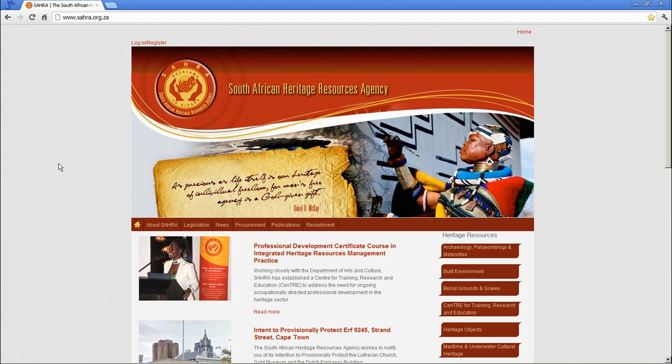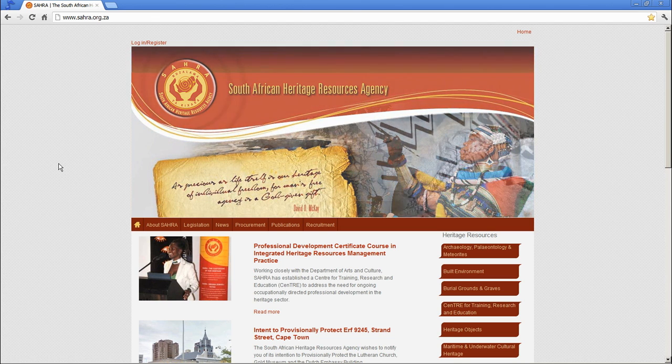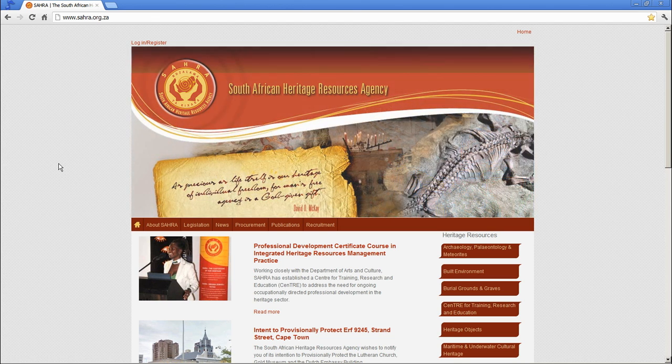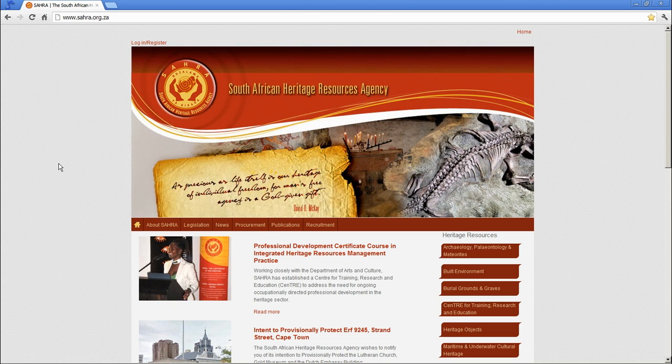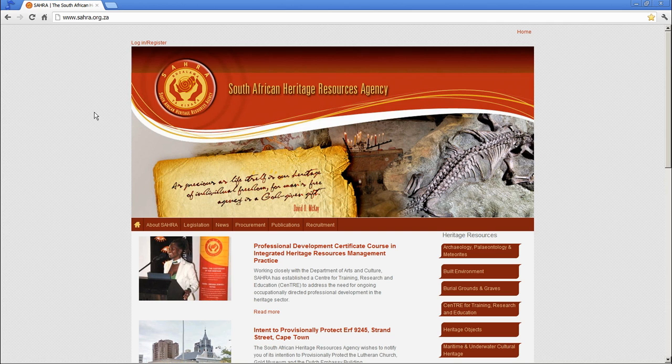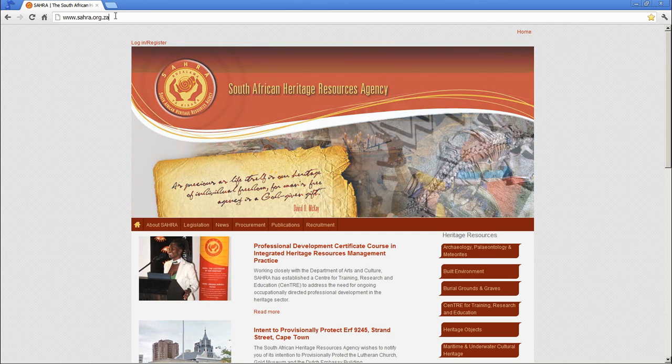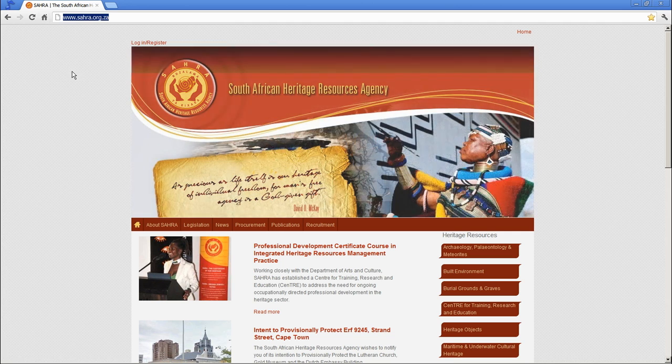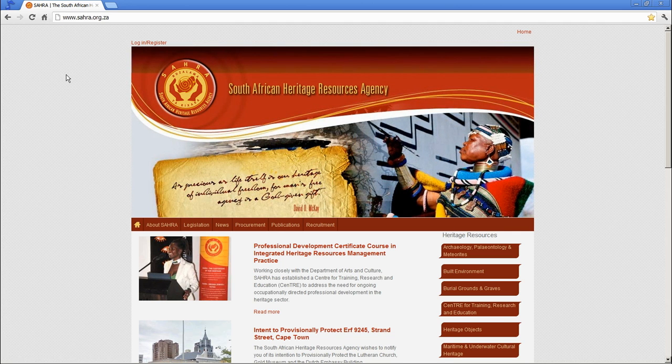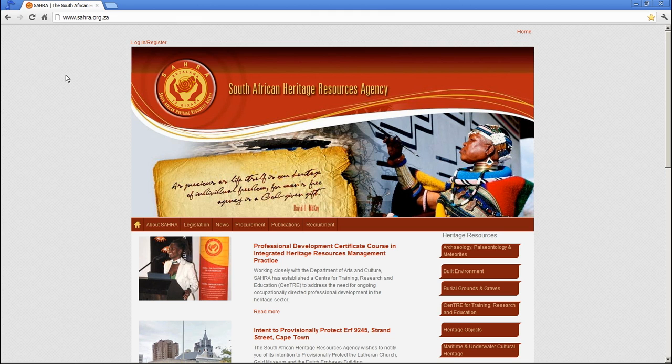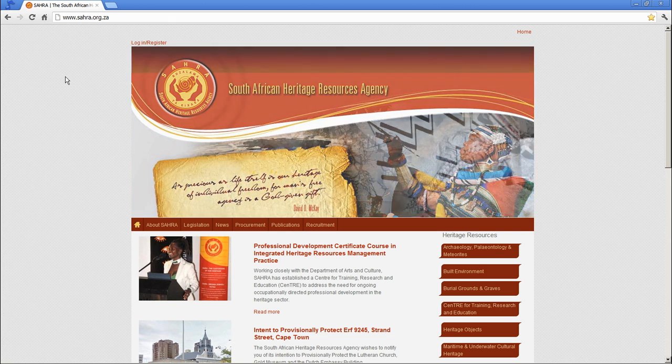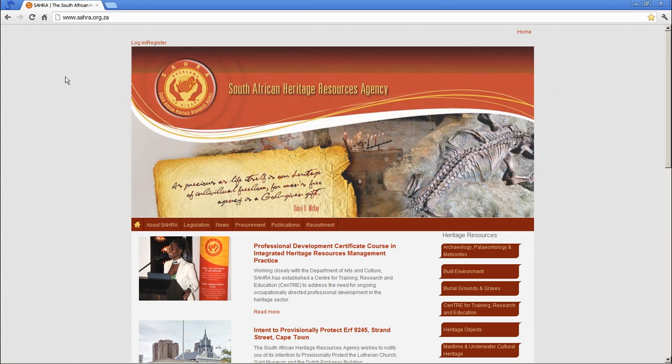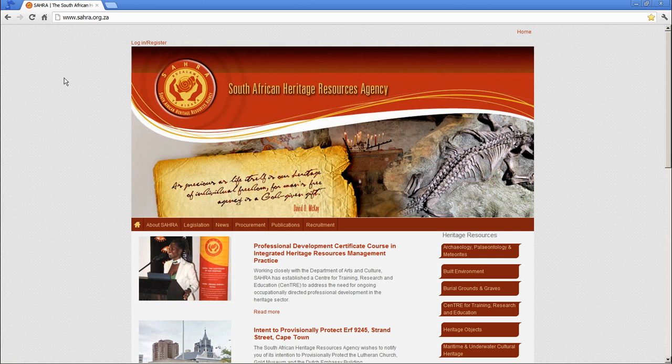The first step for potential applicants is to register on CIRIS. Our website is www.sahra.org.za. Our preferred browser that we recommend is Google Chrome. It's compatible with the latest HTML5 and JavaScript, and we've only noticed problems on the website using Internet Explorer, and that's only the older versions of Internet Explorer.